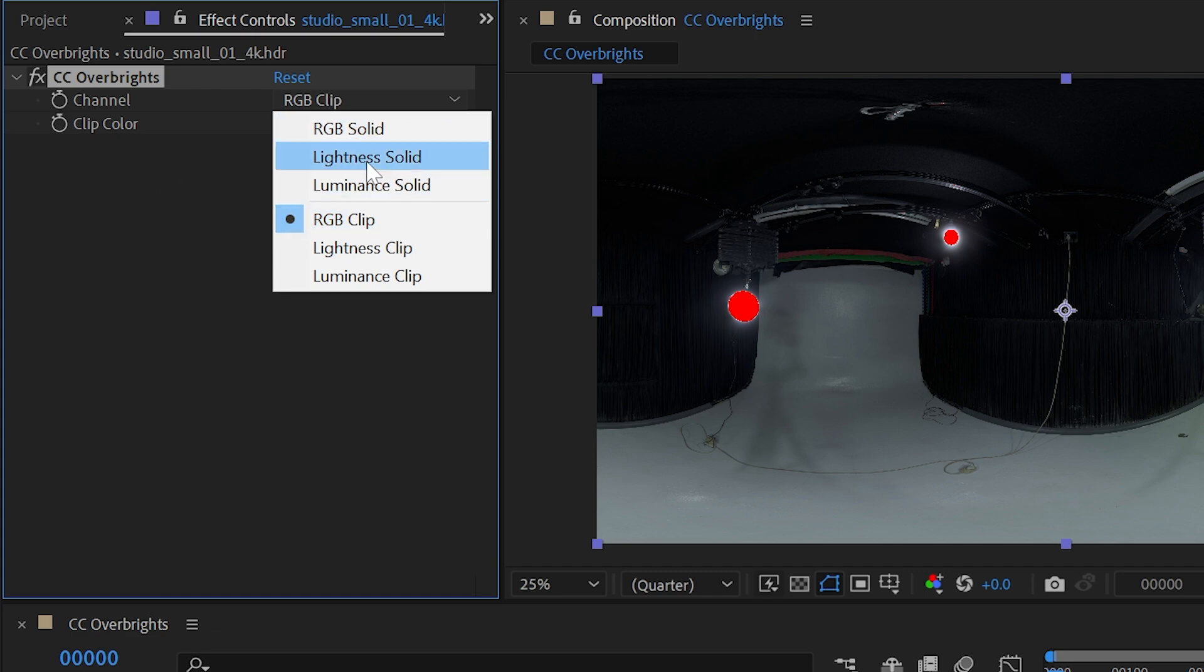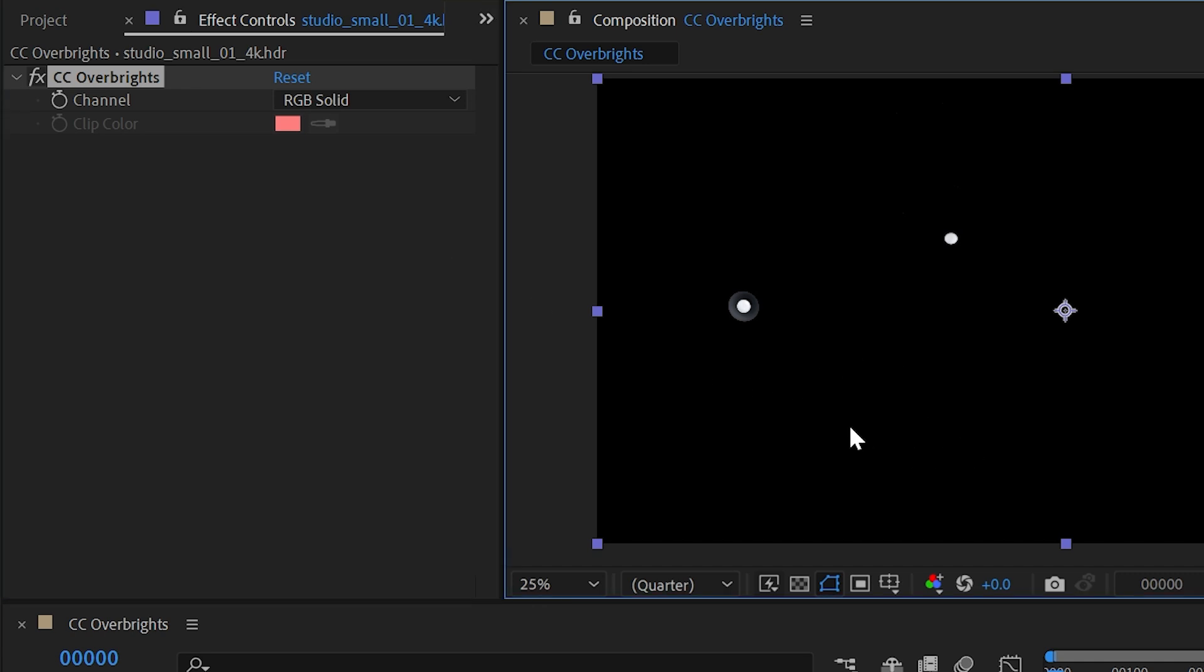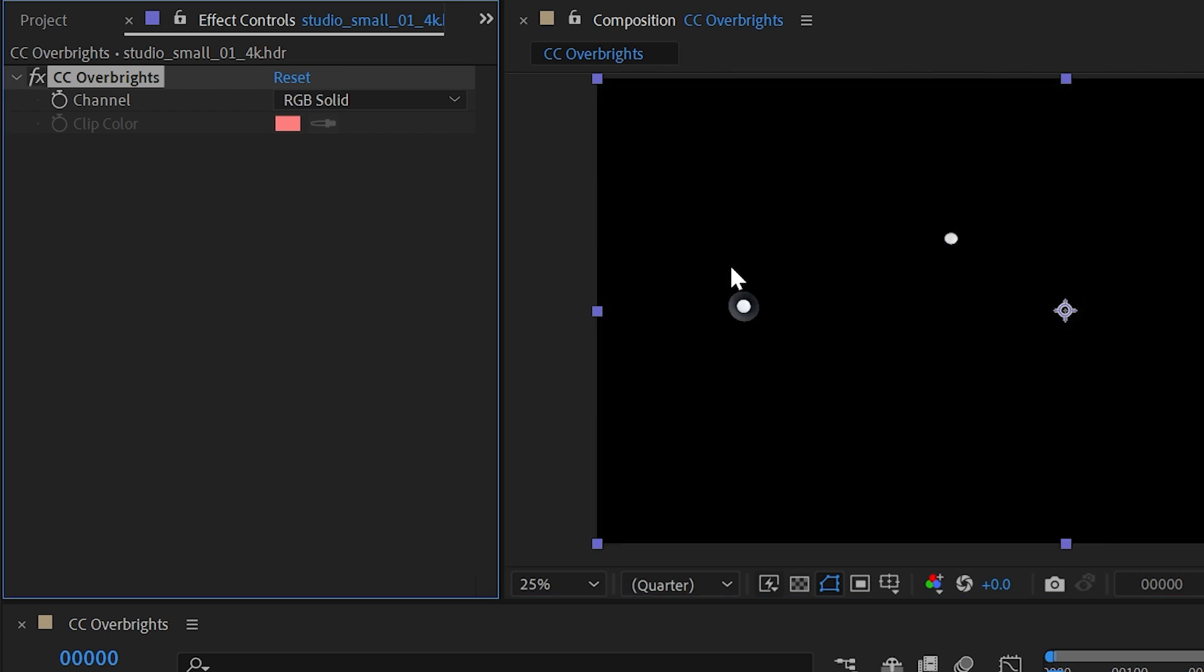We also have RGB lightness and luminance solid modes. So if I switch to RGB solid, this is basically going to fill everything but the overbrights with black. So we're isolating the overbrights.